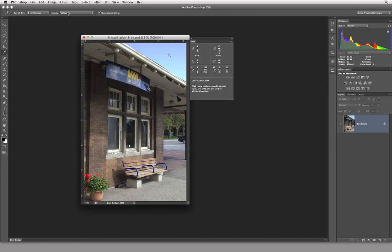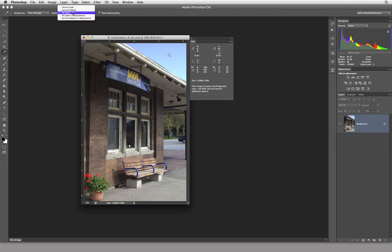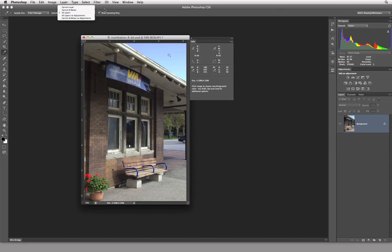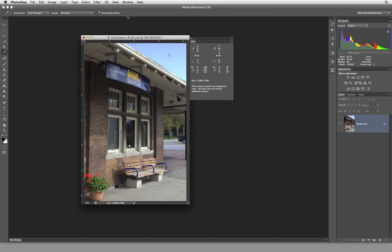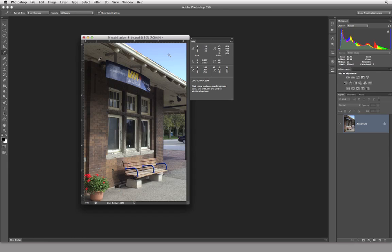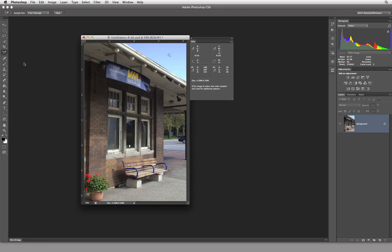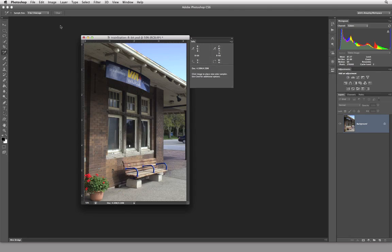So now across here, we have the option to sample all layers or current and current layer, current below all layers, all layers, but no adjustment and all that kind of nonsense. Just leave it on all layers for now. And then we have show sampling ring. What I want to be able to do is I want to be able to come over here and clear these guys out and get rid of these little target things. So if I actually choose the color sampler tool, now I can actually clear these targets out. Click on them. They are gone.